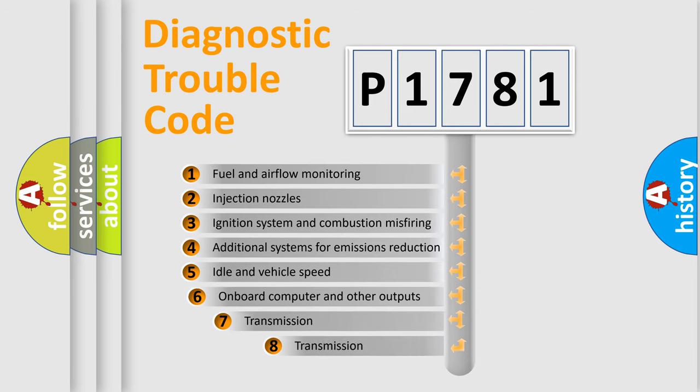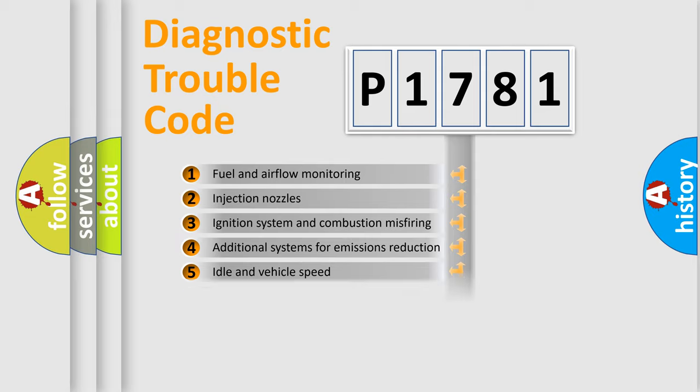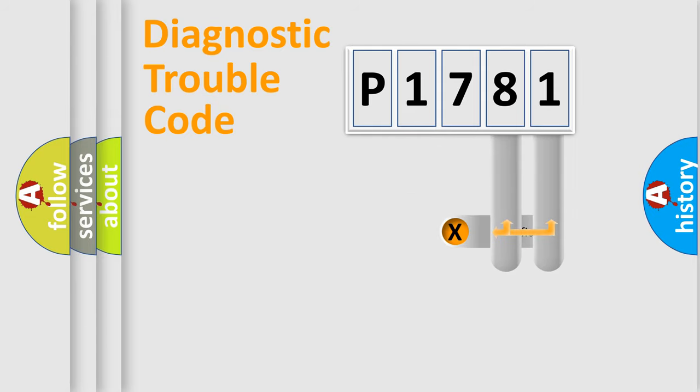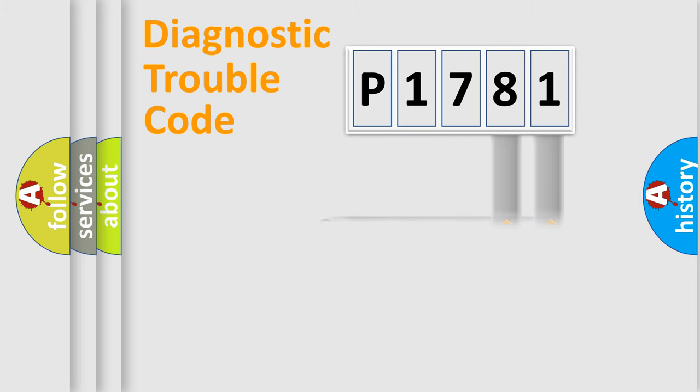The third character specifies a subset of errors. The distribution shown is valid only for the standardized DTC code. Only the last two characters define the specific fault of the group.